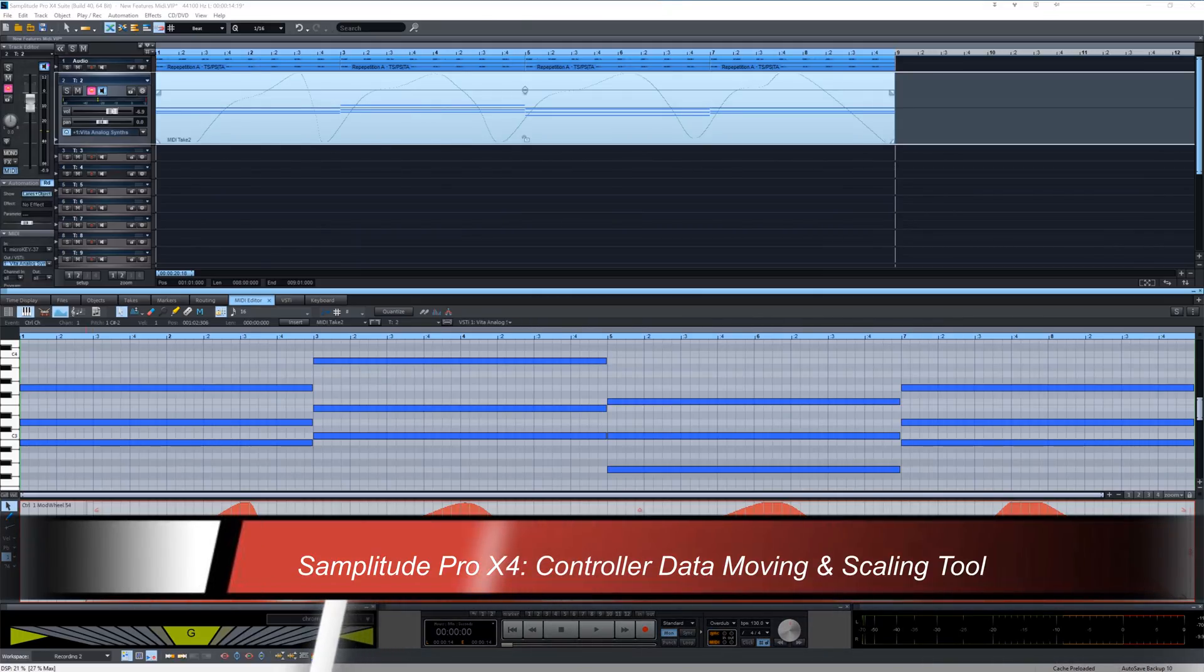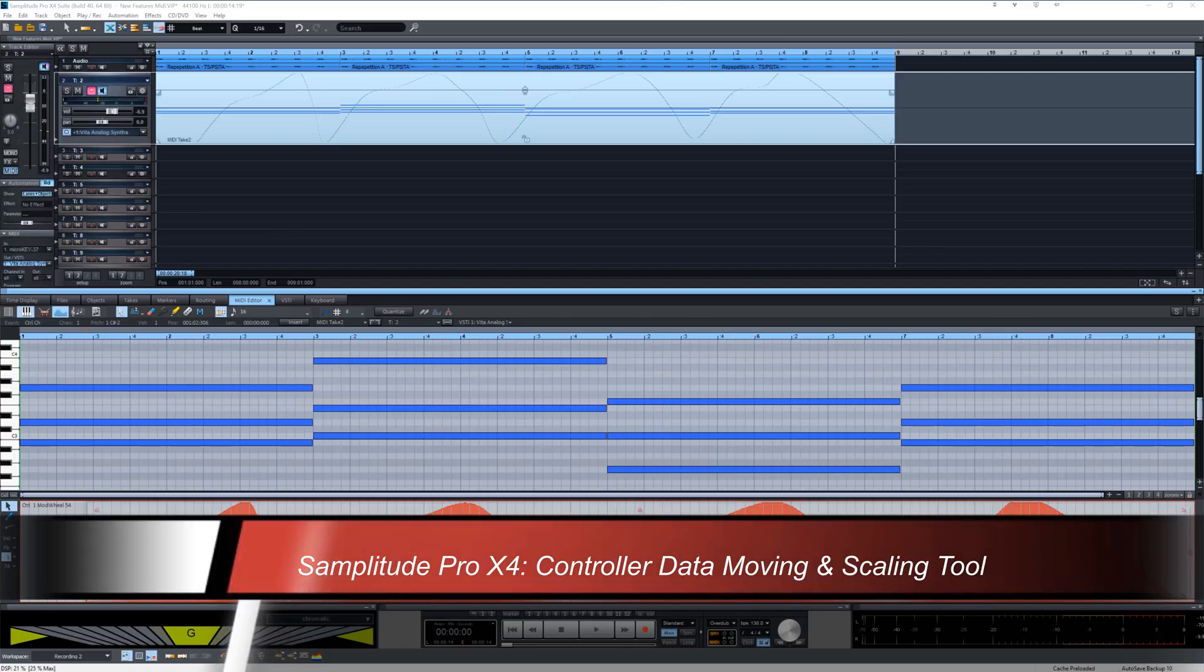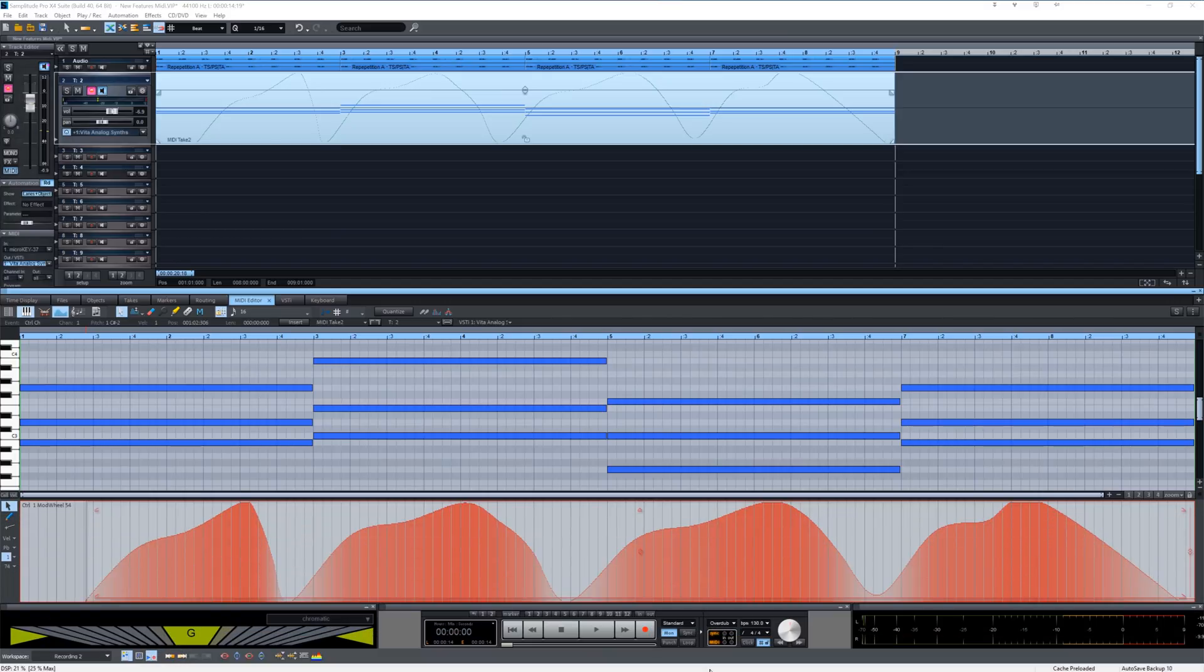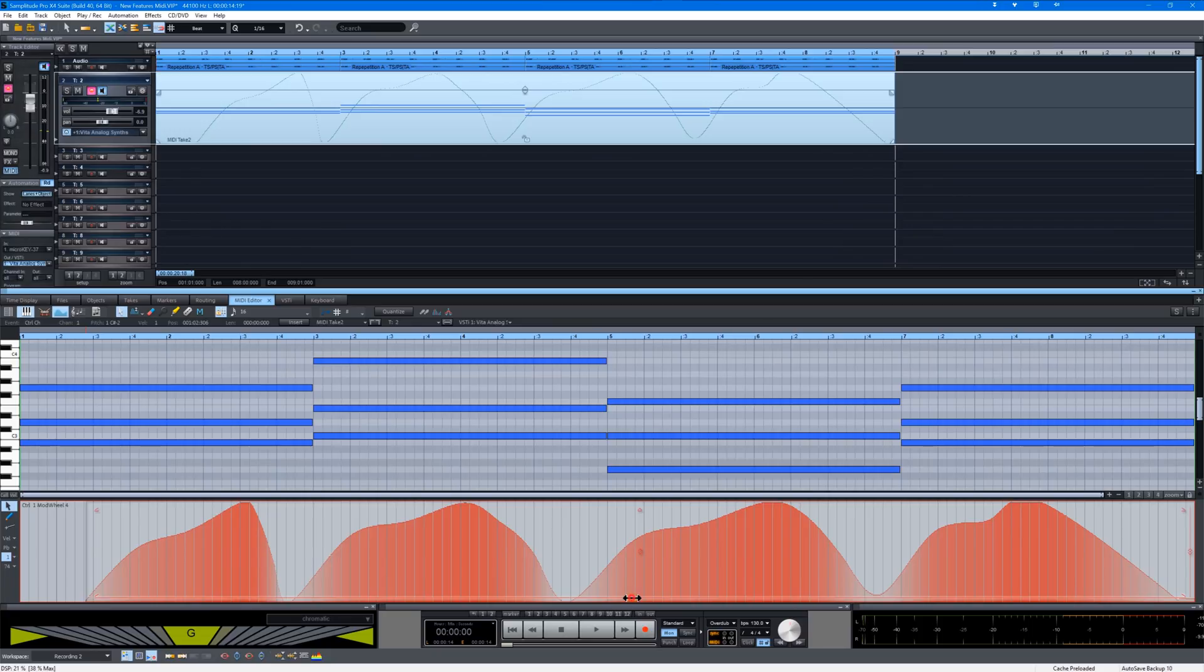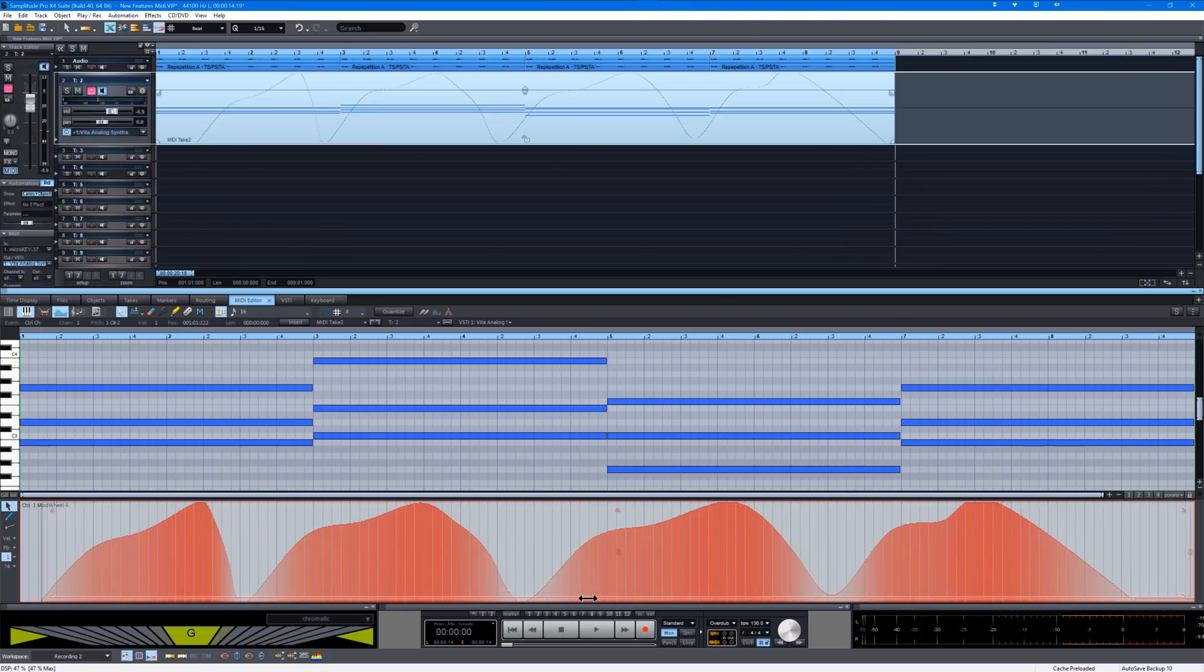There is also a new tool for moving and scaling selected controller data. This becomes active once the data is selected. If I move my mouse to the bottom a double arrow appears and I can move the data left or right.